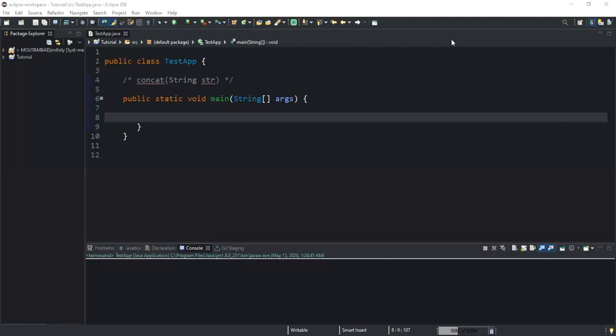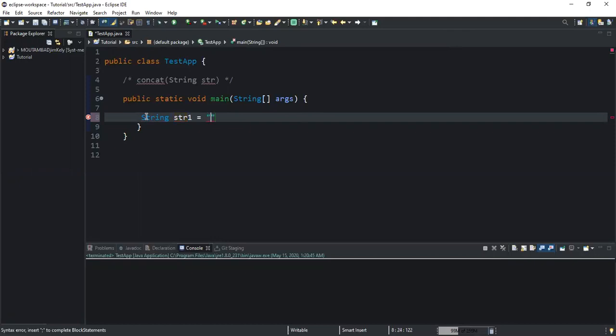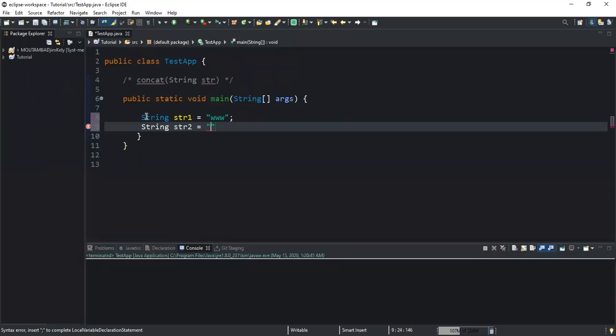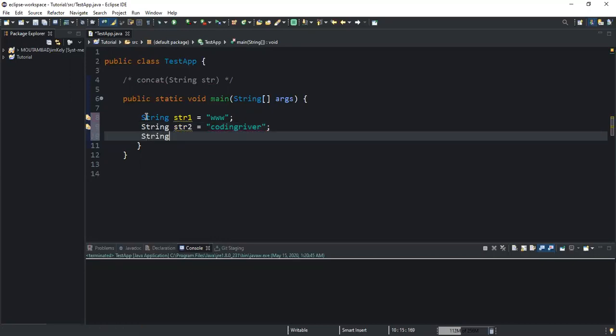Let me walk you through an example to explain in more detail how this method is used. I'll start by declaring my string variables. String str1, and I'll instantiate it with the value www. I'll do the same for my second string str2, instantiating it with the value coding reverb.